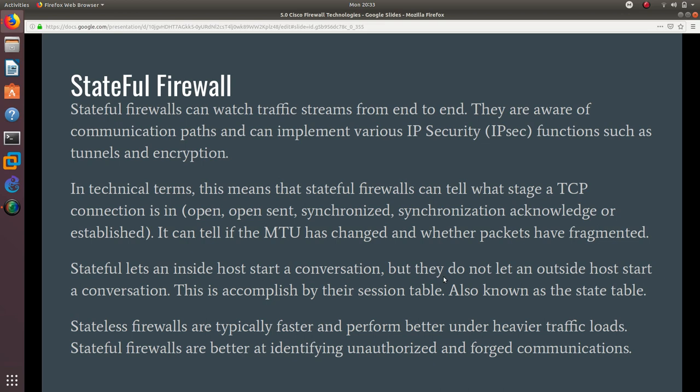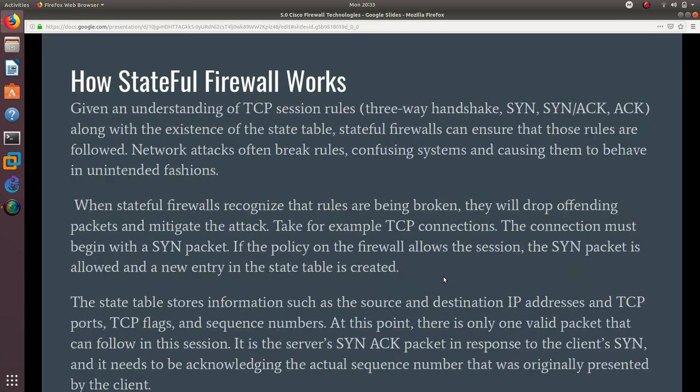So pick your poison—you want stateful or stateless firewall? I want stateful; that sounds a lot better than anything else. And how does a stateful firewall work?